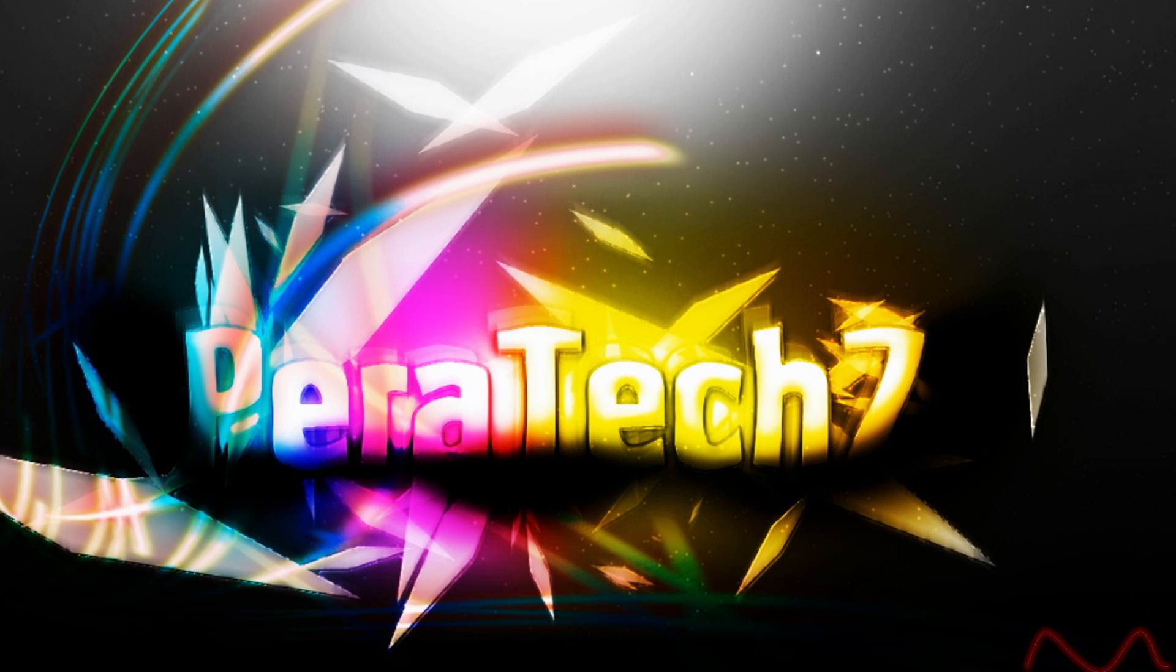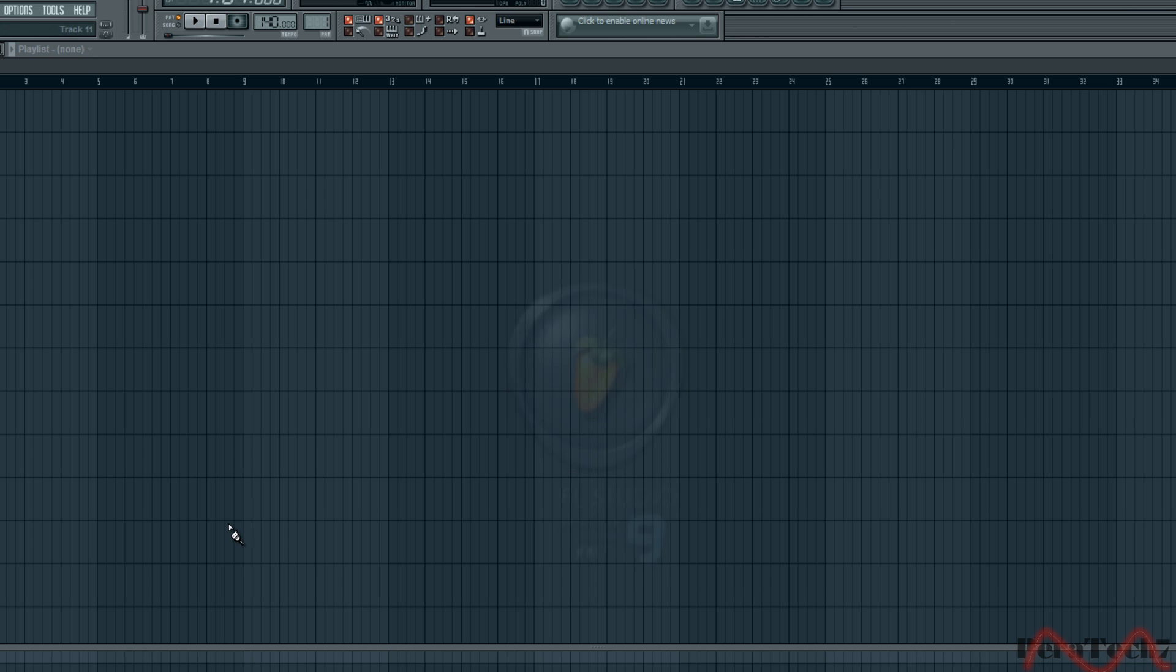Hey guys, this is Pertek here. Welcome to today's FL Studio beginner tutorial part 3: adding piano melody.